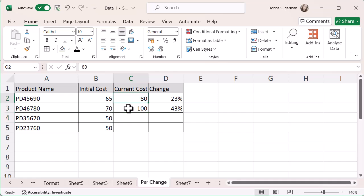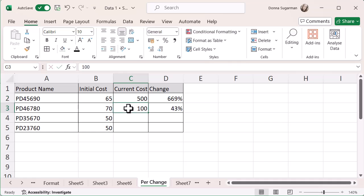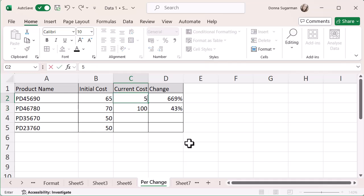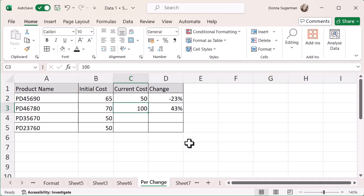I can obviously go in at any point and just make changes to these. Let's go for 500 and give it a bit of a significant increase in cost. Feels about right at the moment. And then you can see I've got some nice changes going on there. And I can just use this to see that change over time just by updating the figures. And obviously, if it's reduced, you will see a minus percentage in there.